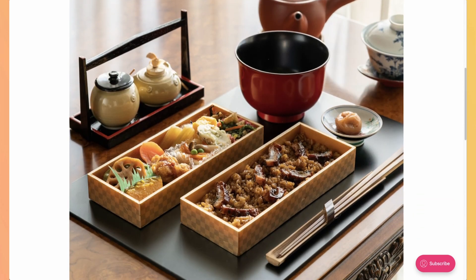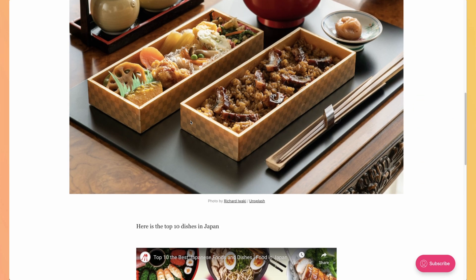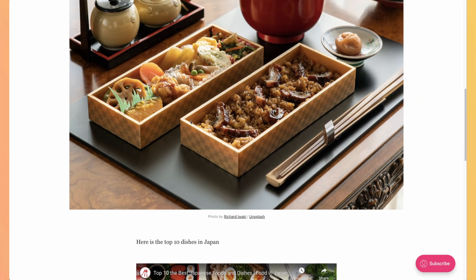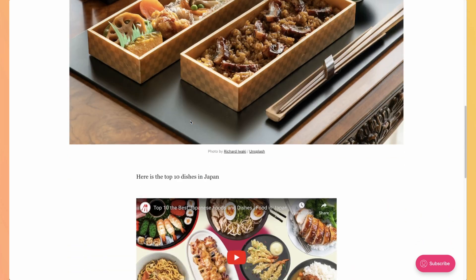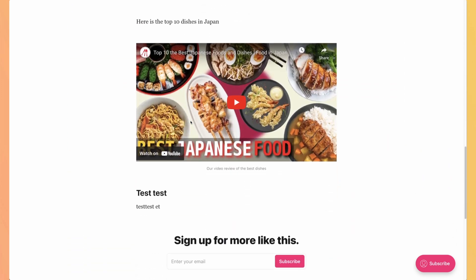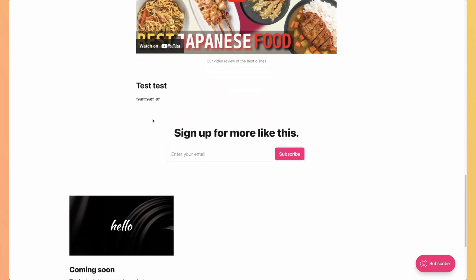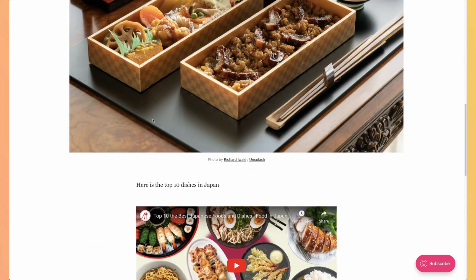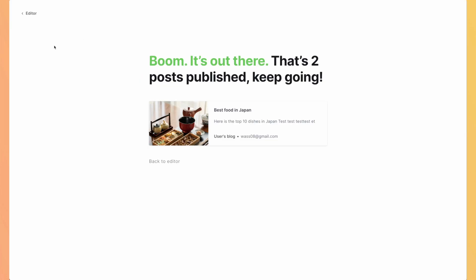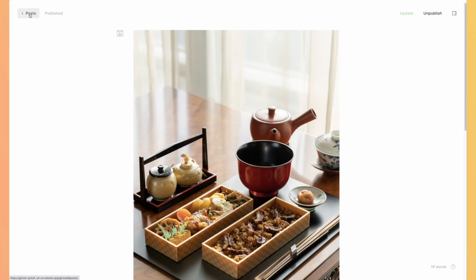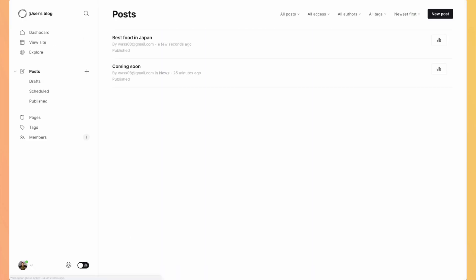Here it is. Well, maybe choosing a portrait photo was not the best option because it takes a lot of space. But our article is here and looks like what I expected it to look like. Let's get back to our posts.